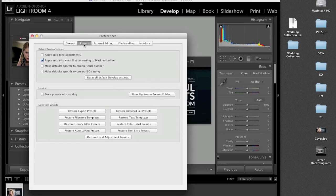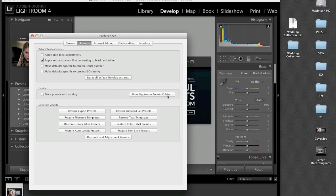Then you want to select your presets tab. It's already selected here for us. Then you want to go down to show Lightroom presets folder. Go ahead and click that.